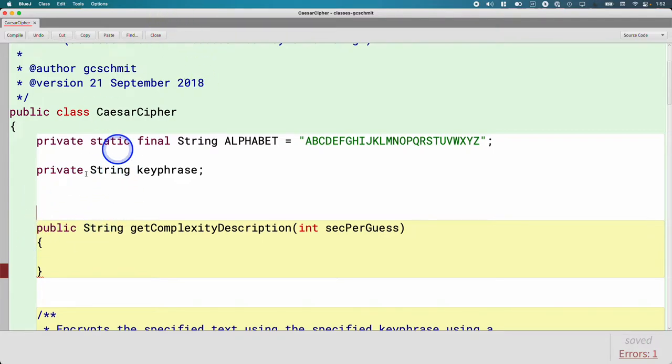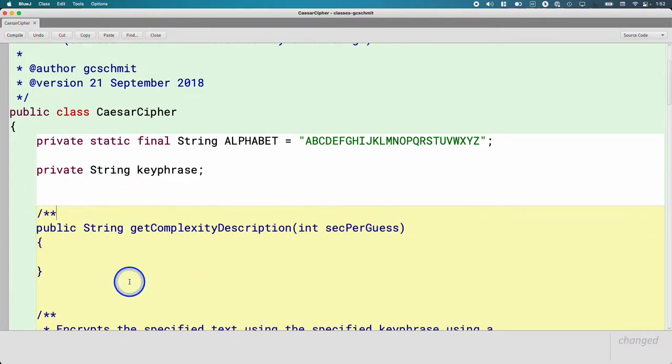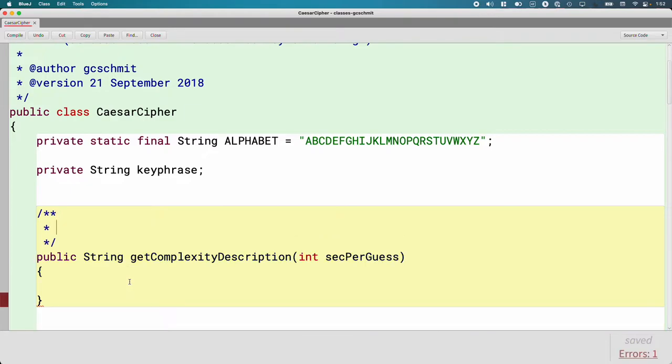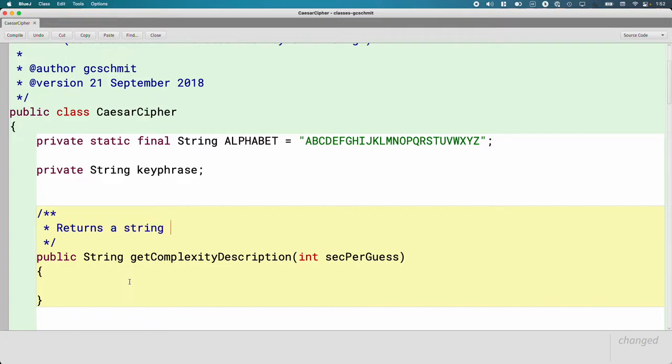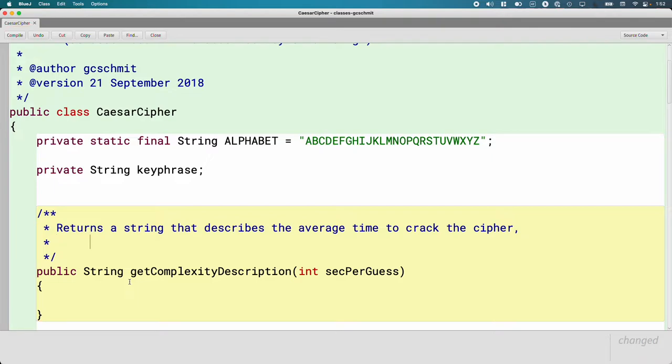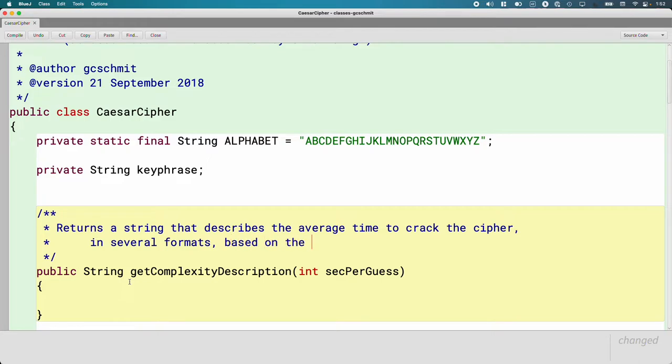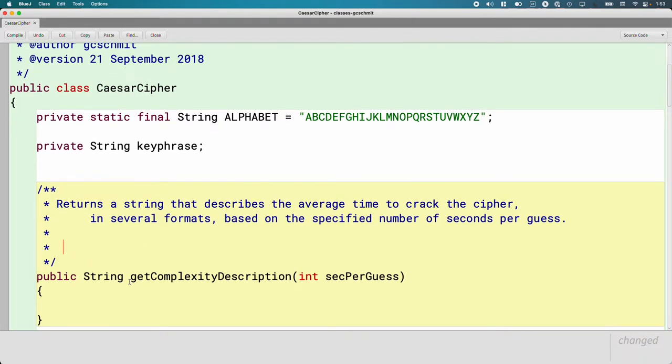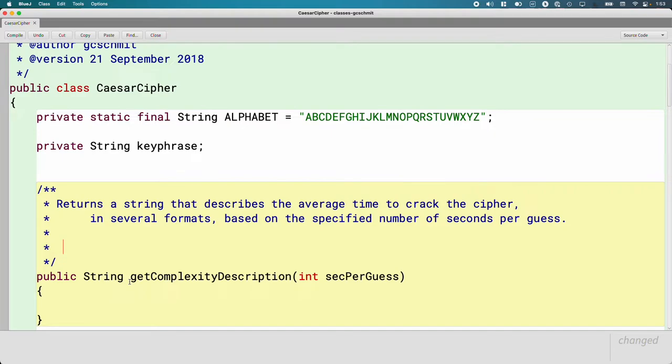So let's first add a javadoc comment here so we know what this method actually does, because we're going to be writing this class over the course of several days as we take breaks and do other things, do some practice on our own. So this method returns a string that describes the average time to crack the cipher. And it does that in several formats, like I was just describing. And what it needs to do this calculation is this is all based on the specified number of seconds per guess. Yesterday, we wrote some code that prompted the user and asked them how many seconds does it take you to test a guess key phrase. The idea of if you're brute forcing this thing, and you need to check its key phrase based on your resources, how many people are helping you, is it going to take you three seconds? Is it going to take you 10 seconds? How long is it going to take you to test?